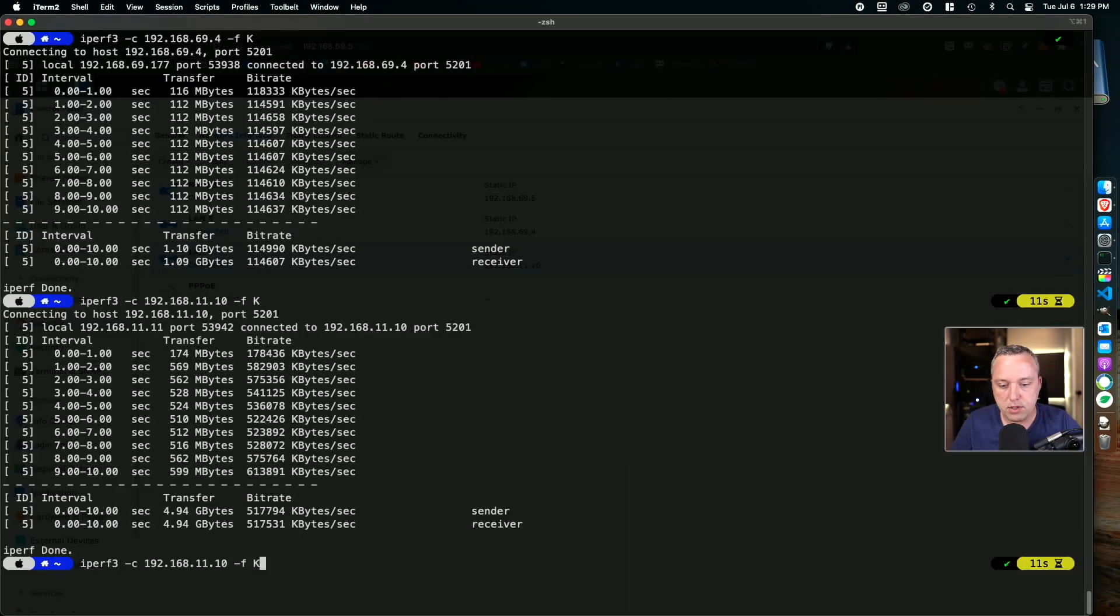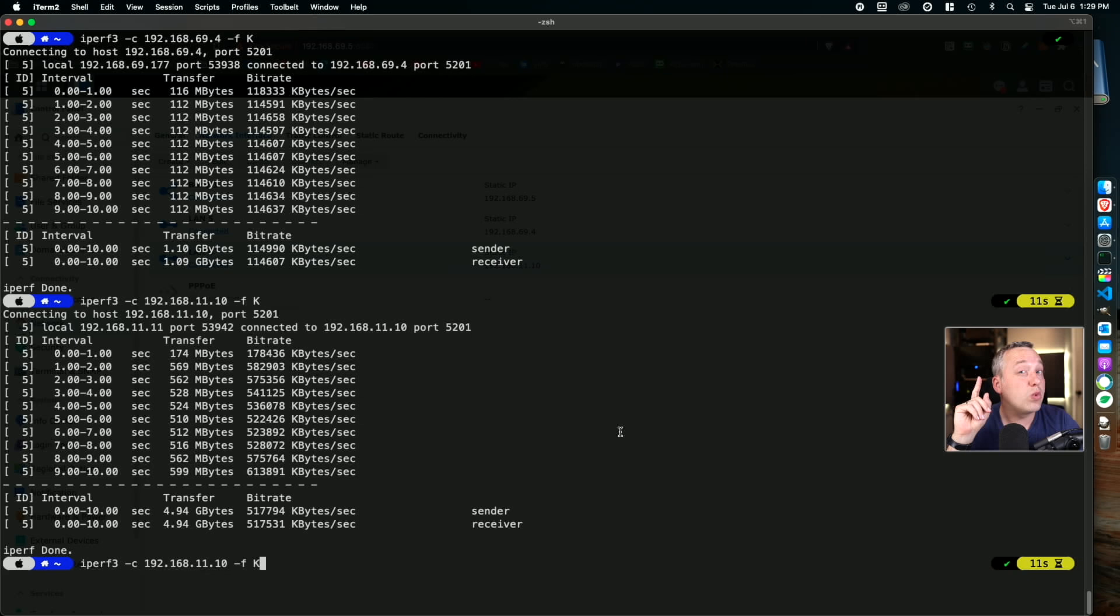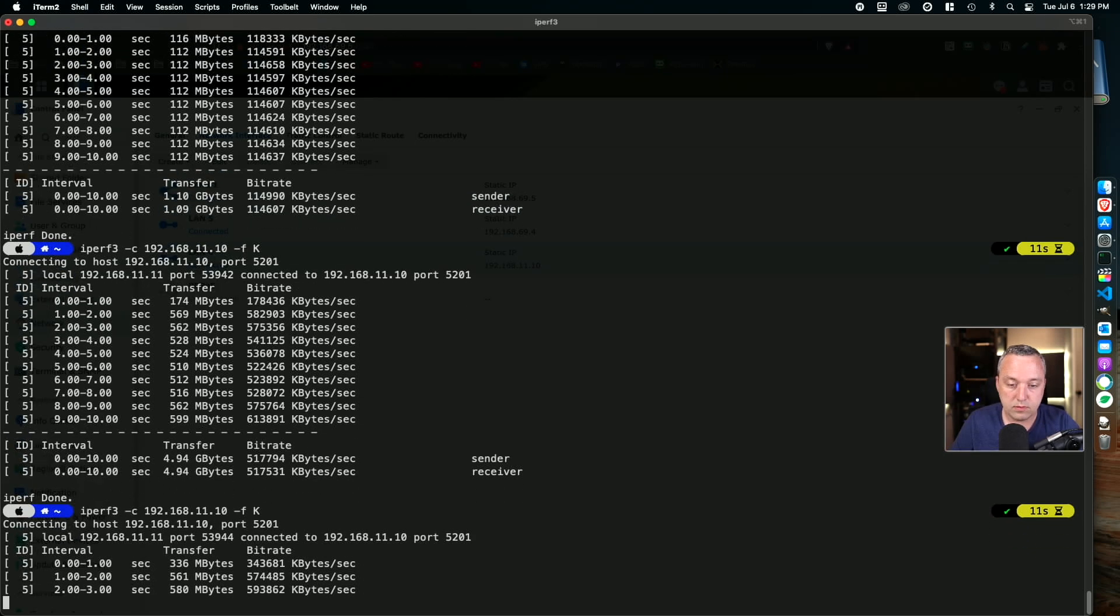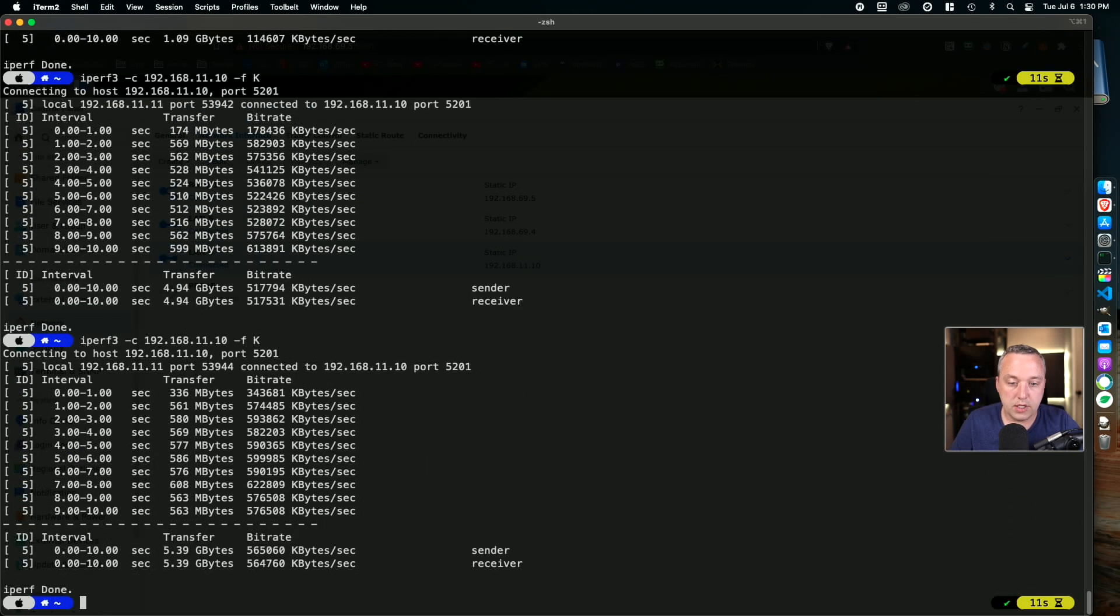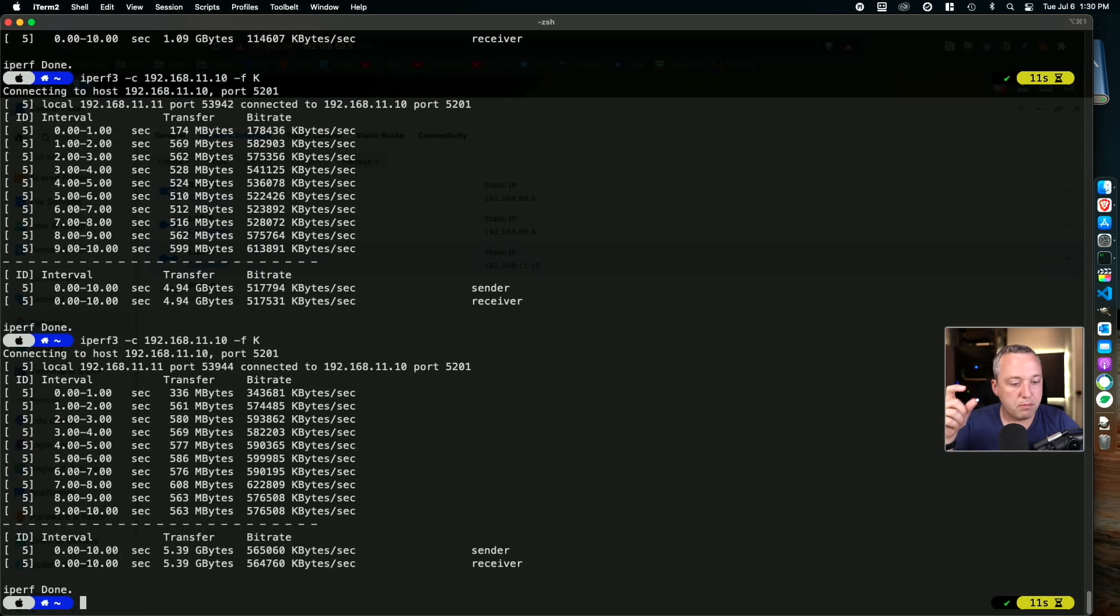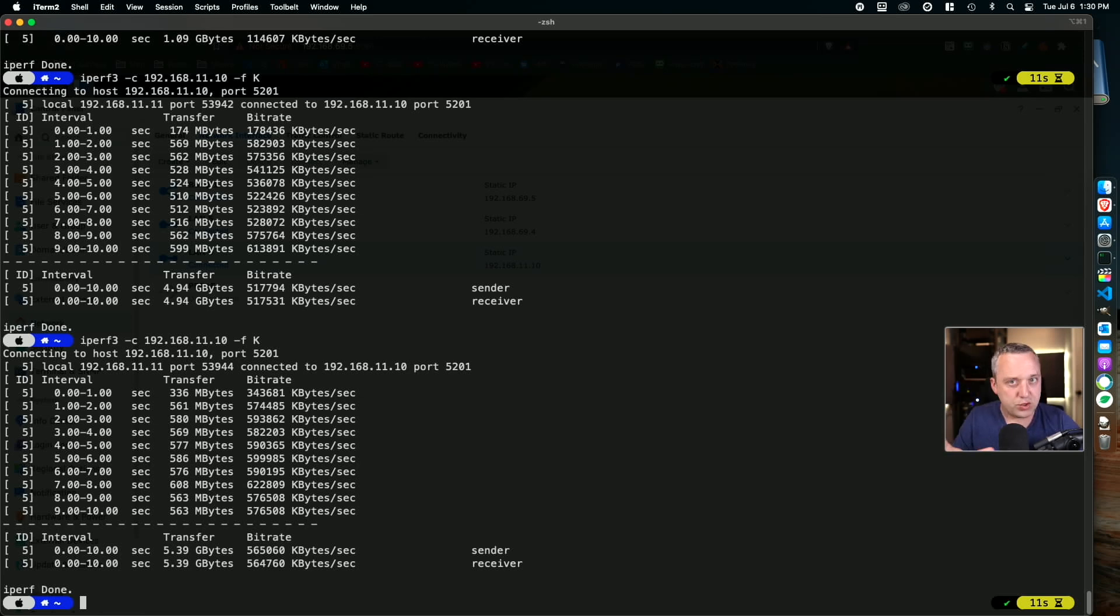Let's go ahead, remove jumbo frames and see what happens. All right, that should be back up. We're going to rerun the test. This one is without jumbo frames. There we go. You see a little bit of a bump there. Like I said, iPerf isn't the whole story.